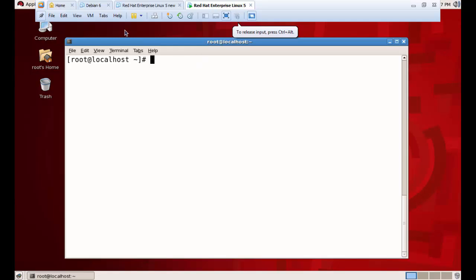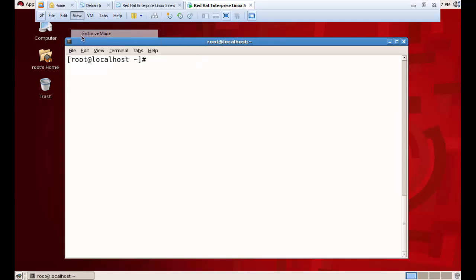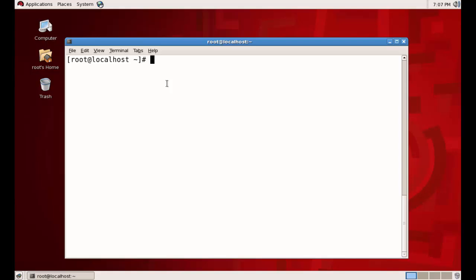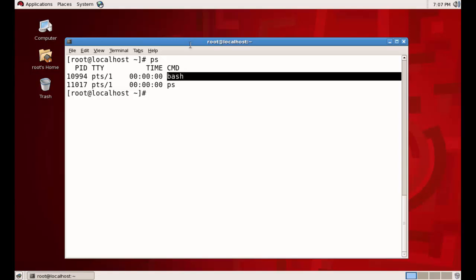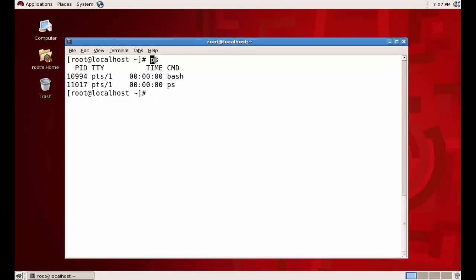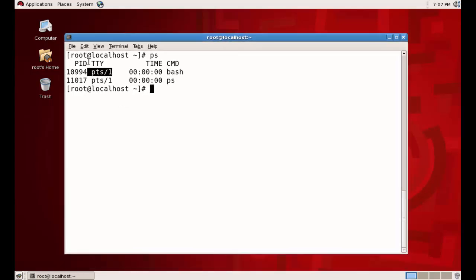To see the processes, we use the command `ps` — PS means process. It will show the list of processes running. These two processes are running: one is the bash terminal and the other is the PS command I just tried. This is running in terminal type 1, which is this terminal.